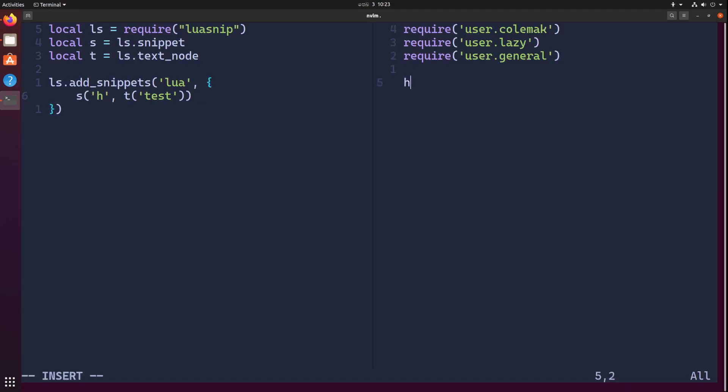I'm going to switch to this window, hit comma R in normal mode, and I'm going to add h here. Once again ctrl+i to generate the snippet and it says test. So keybinds are working as expected and we can create a snippet.